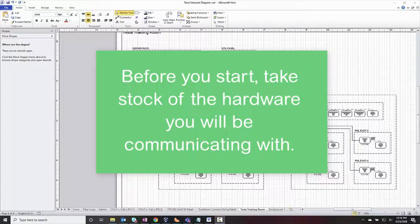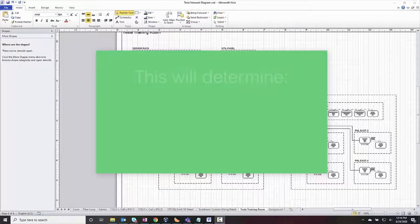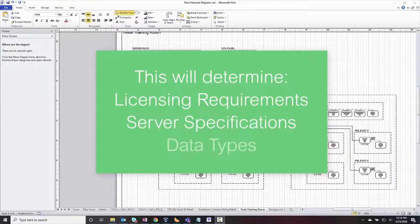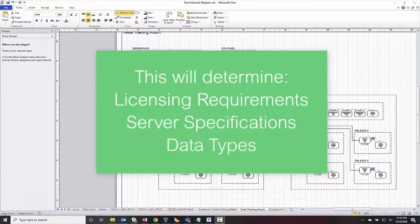The available hardware will determine your licensing requirements, server specifications, and of course what type of data will be available to the software.